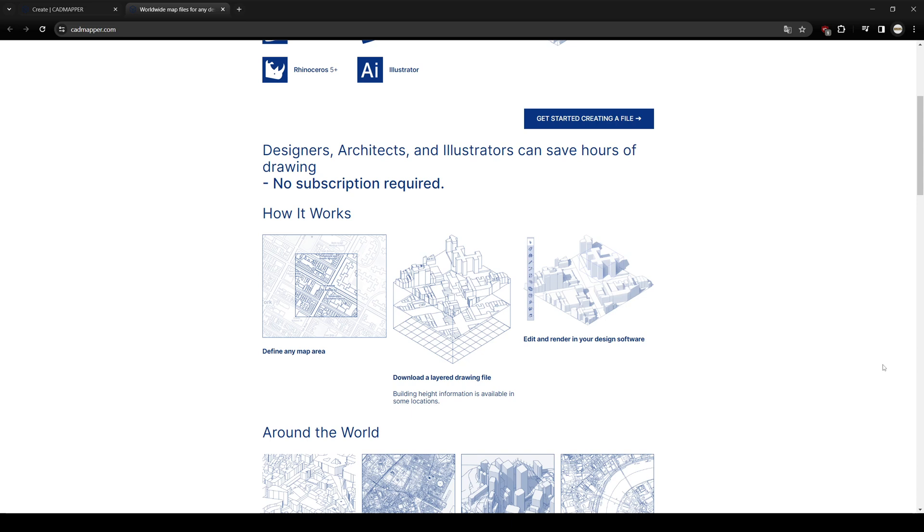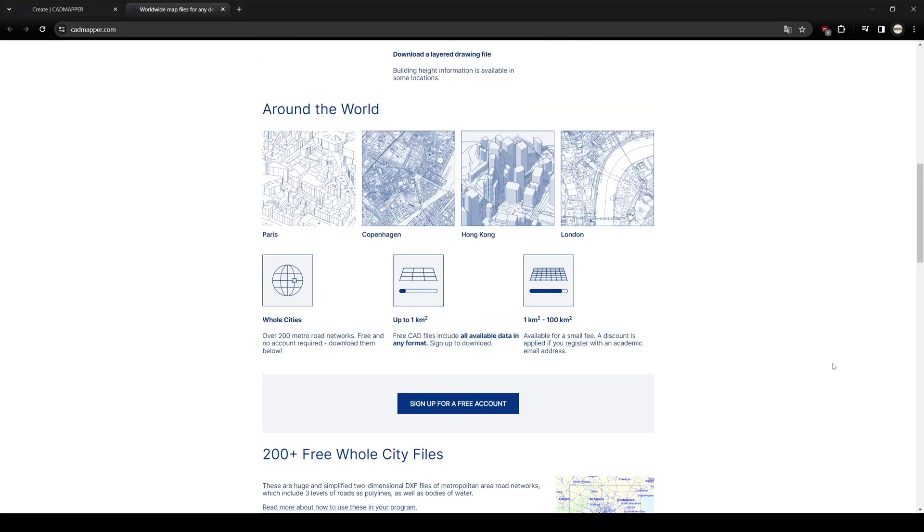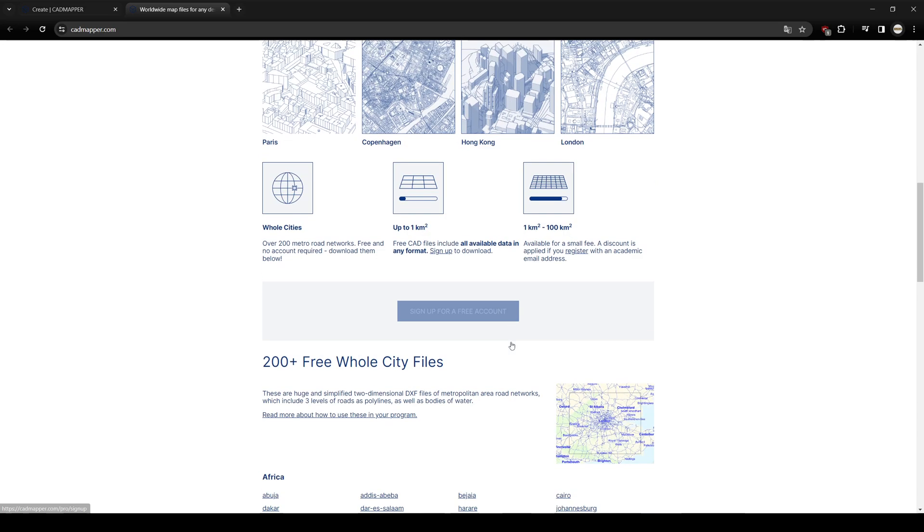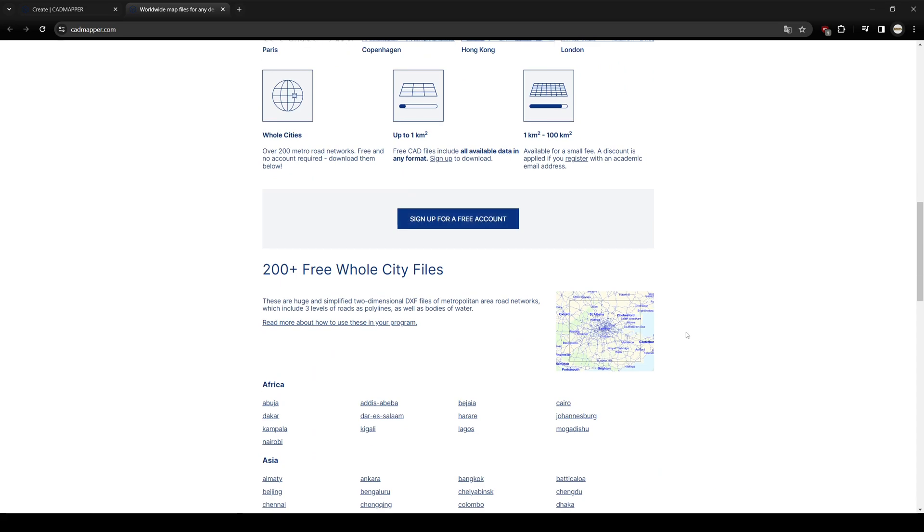It's not completely free, but if you are going to use a limited area, it's free for you. How it works? First, we are going to define a map area and we are going to export that area into any kind of drawing file. It can be DWG, SketchUp file, or 3ds Max file.